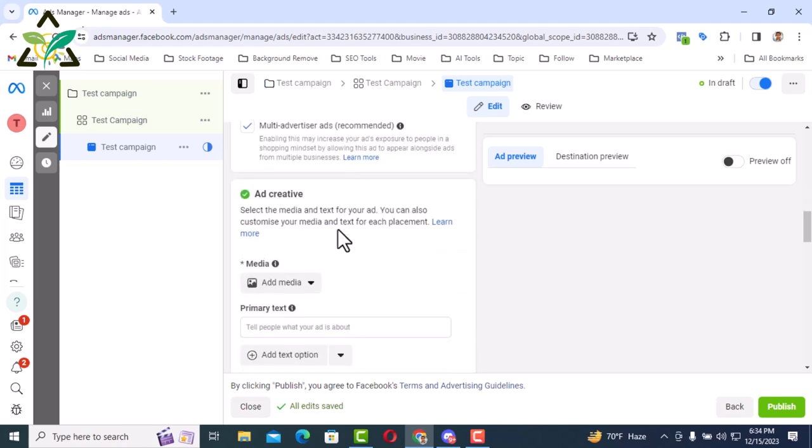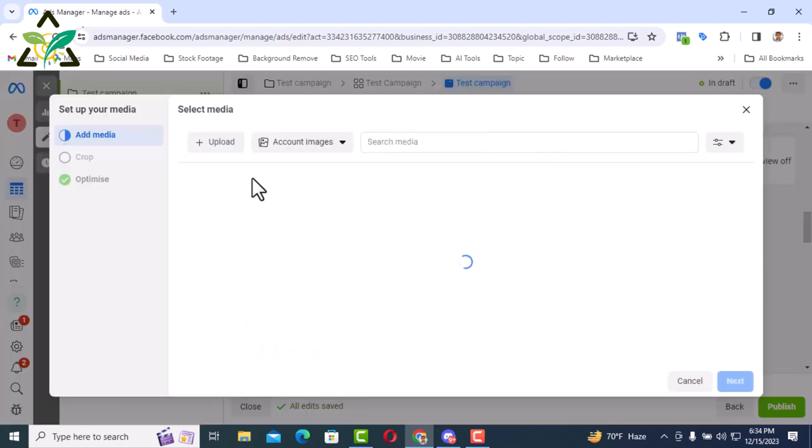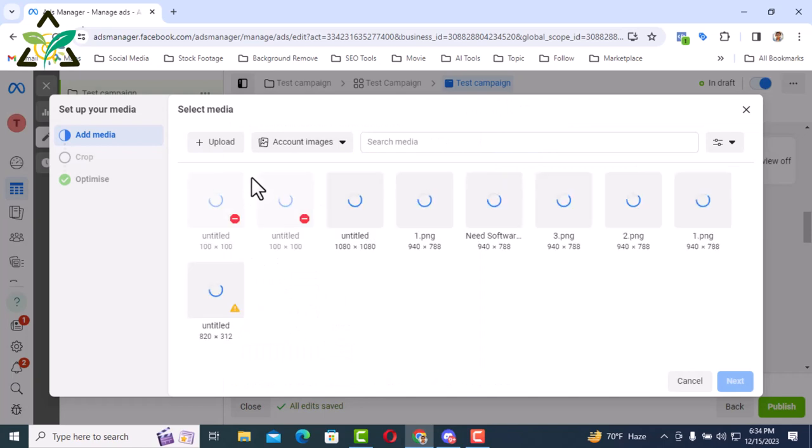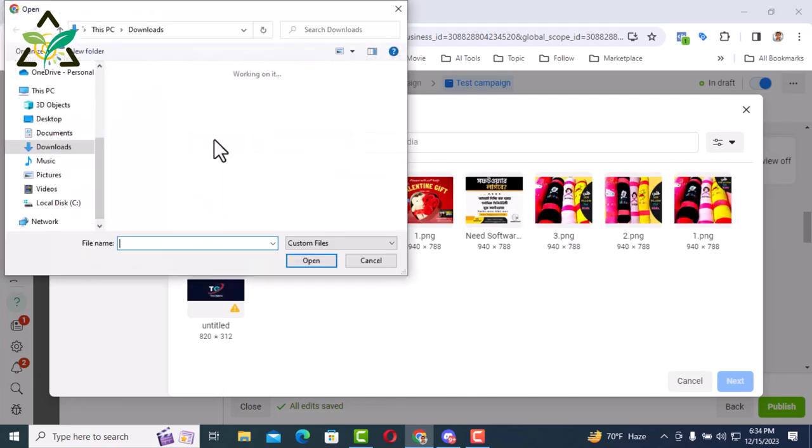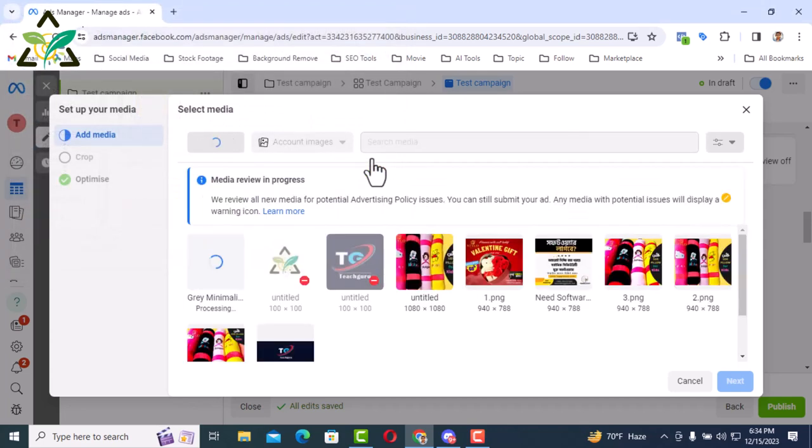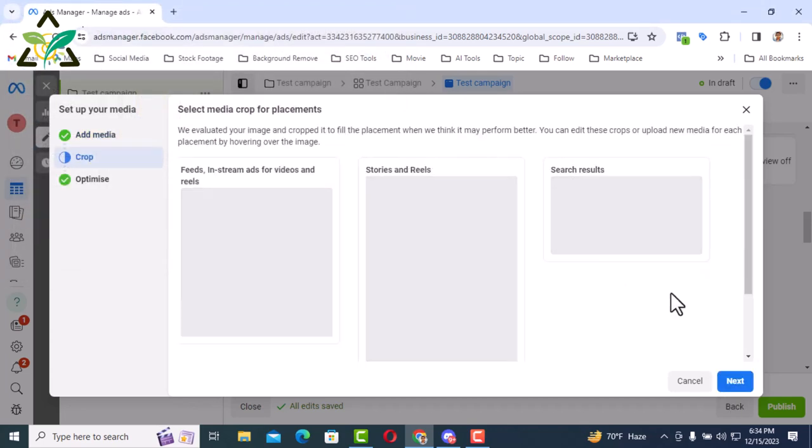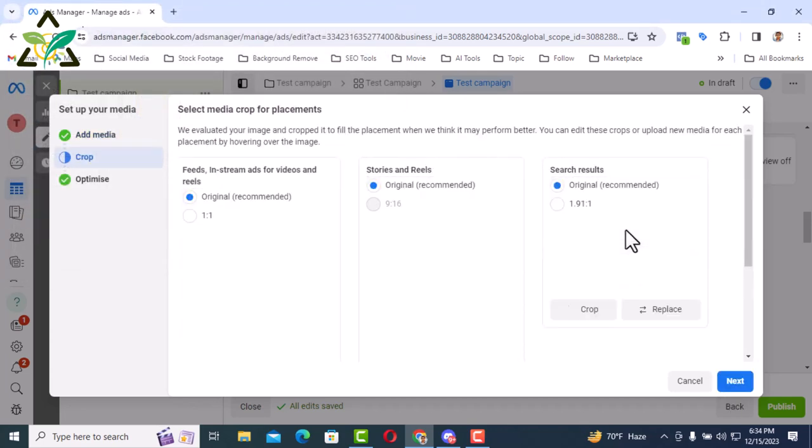Then I will click on add media from media, then add image. I will go to upload and I will select the image that I want to run as ad from the upload. Uploading the image. Then click on the next button here.